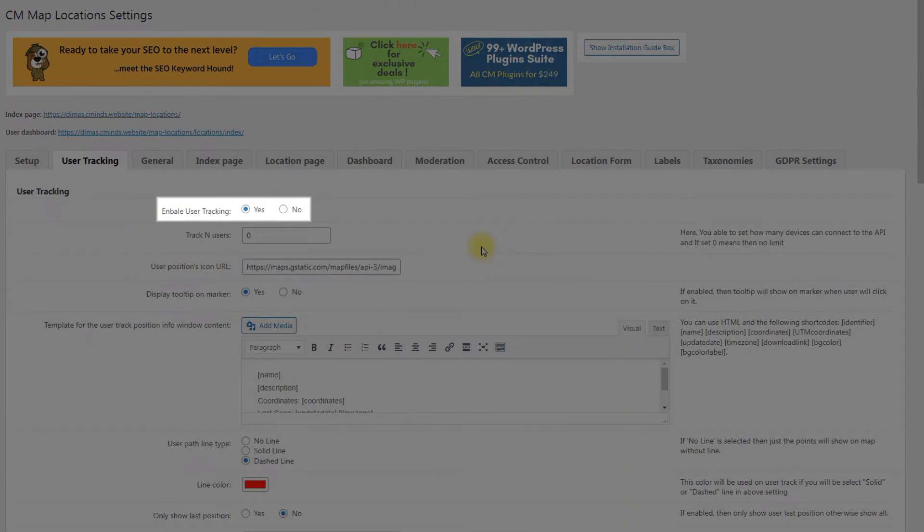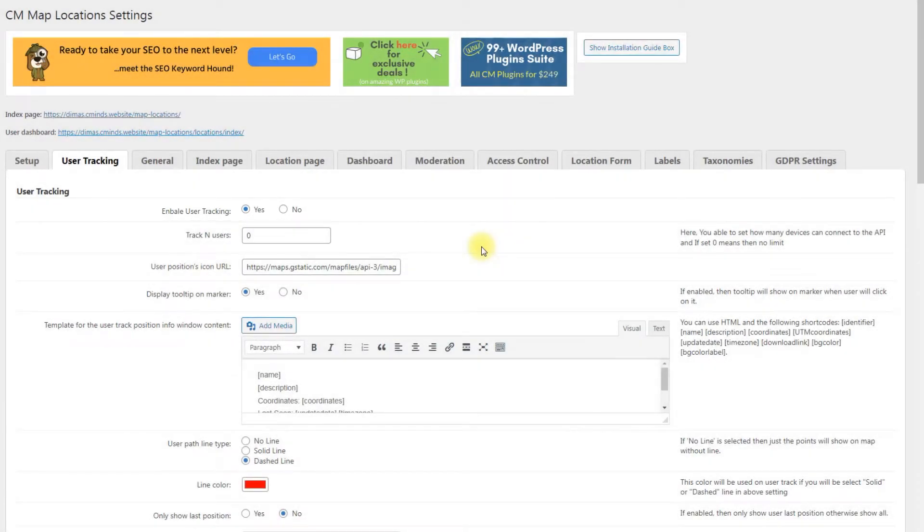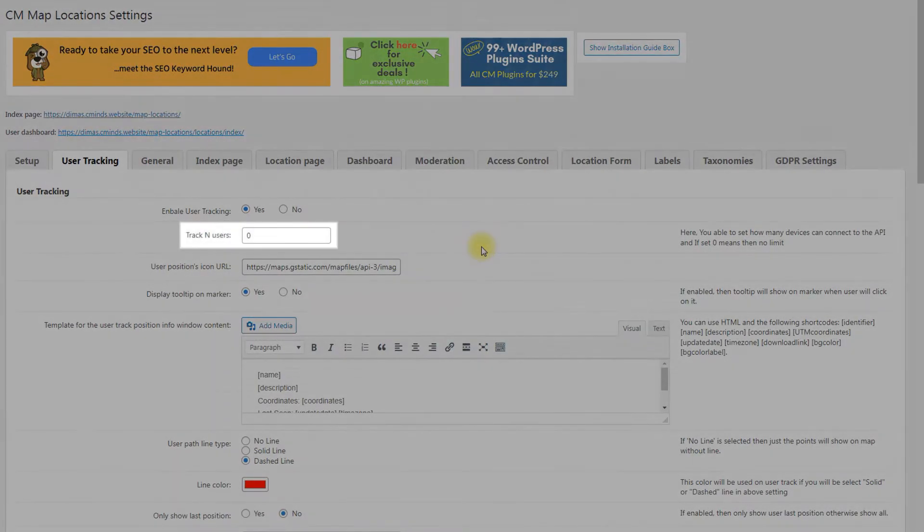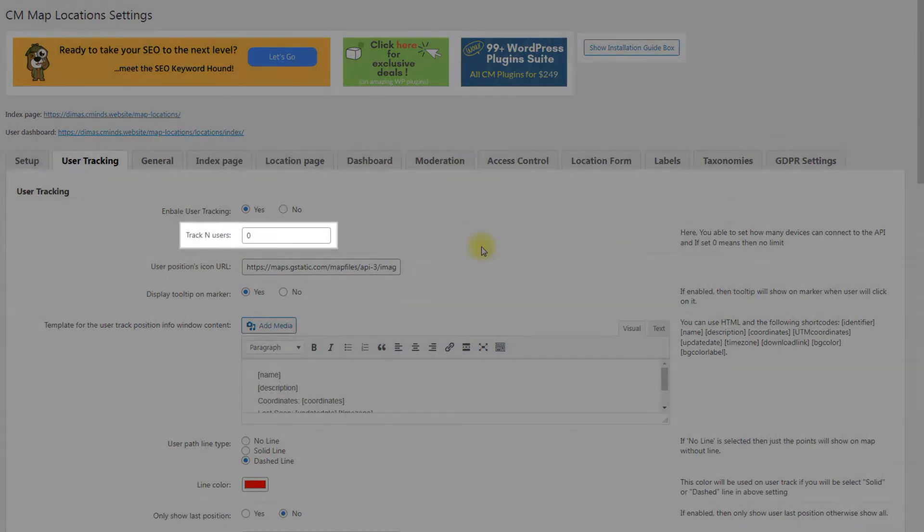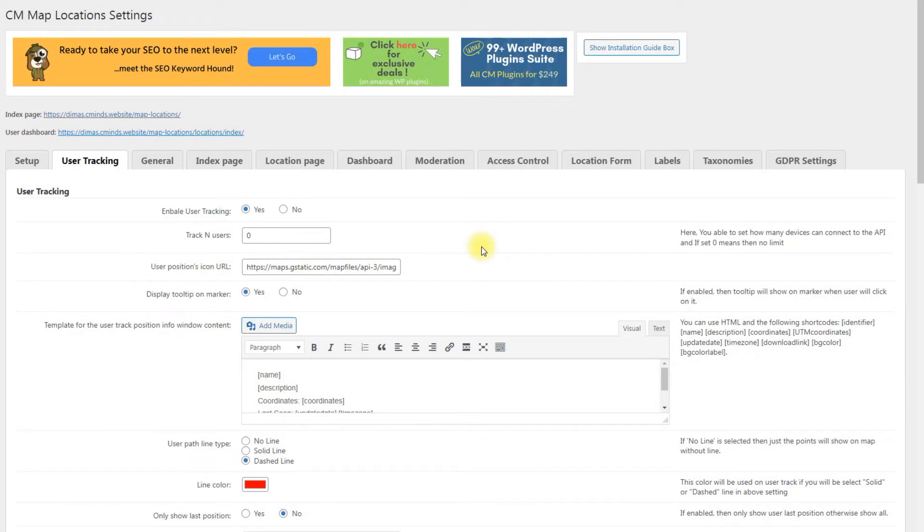Enable user tracking. Choose yes to turn on the feature. Track end users. Define how many devices can connect to the API. Zero means there is no limit, which might be dangerous.